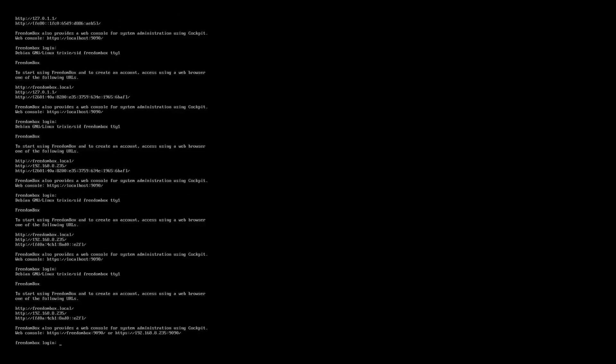After the boot up you'll see this login screen. We're not going to log in here right now. But we are going to look for an IP address which is listed. In my case it's 192.168.8.235. It will be different for you, but on my other computer I will be able to access the system through a web browser.